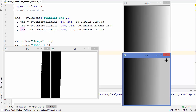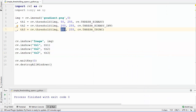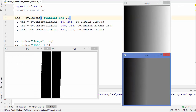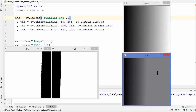Let's change the threshold to 127 and run the code again. From black up to pixel value 127, the image is the same as the original. After pixel value 127, the value remains capped at 127. So if the pixel value is greater than 127 it stays at 127, and if the pixel value is less than 127 it remains unchanged. This is how THRESH_TRUNC works.